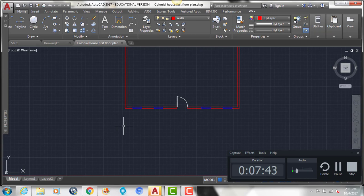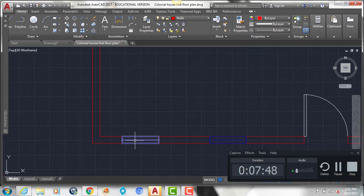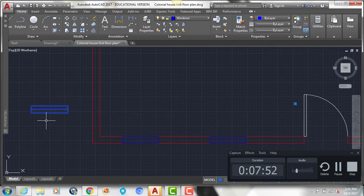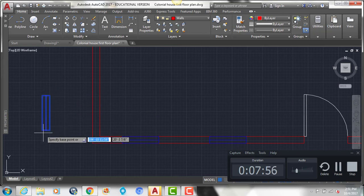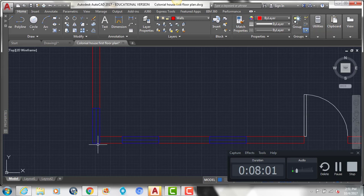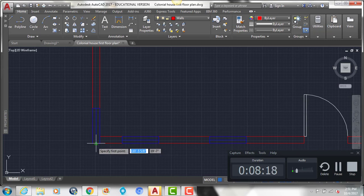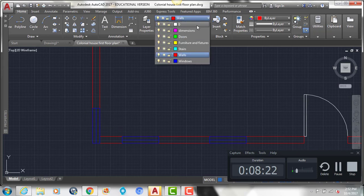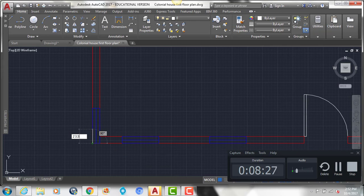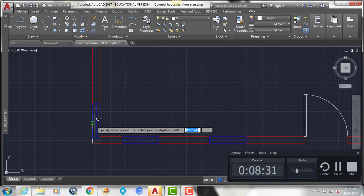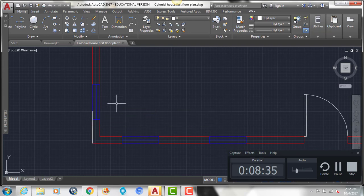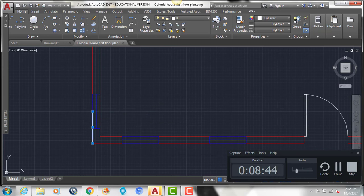Moving up the left side of the house, the first window is going in a different direction. Copy it and type RO Enter to rotate it. It's 2 feet 3 and a half inches from the edge, so draw a reference line on the zero layer, come up 2 feet 3 and a half, then move the center of the window to that endpoint. Delete the reference line.